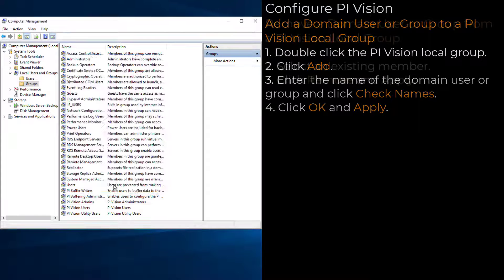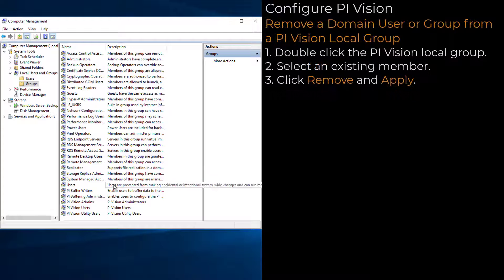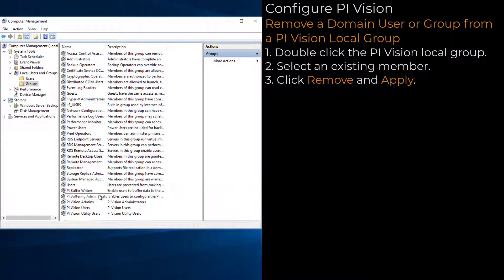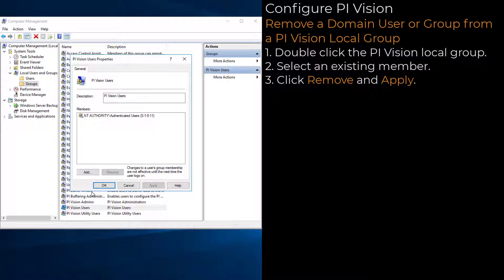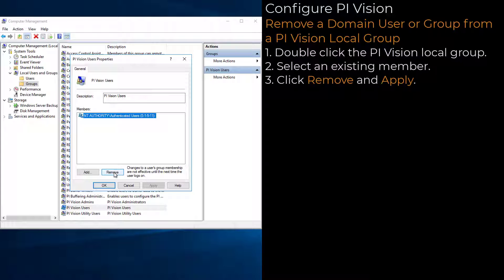To remove existing users or groups from a PI Vision local group, double-click the group, select an existing member, click Remove, and Apply.